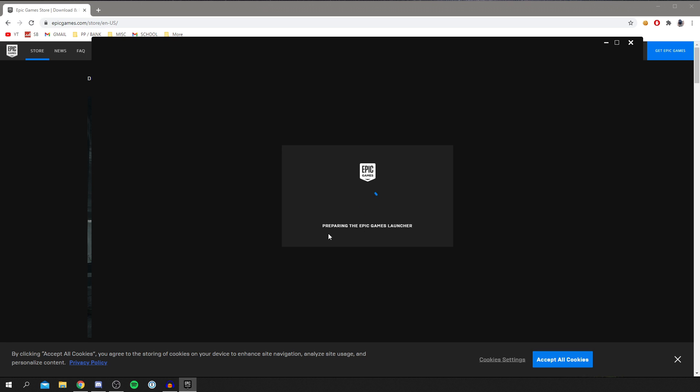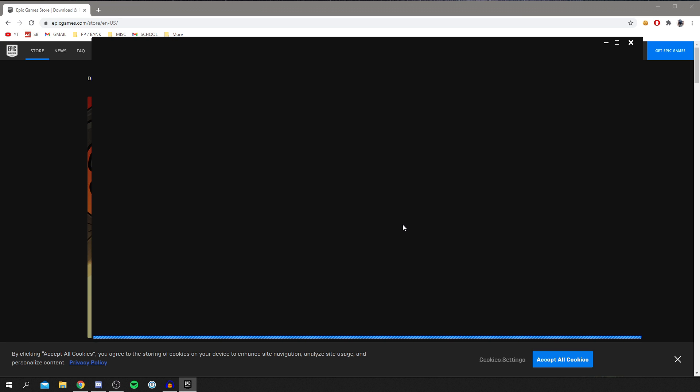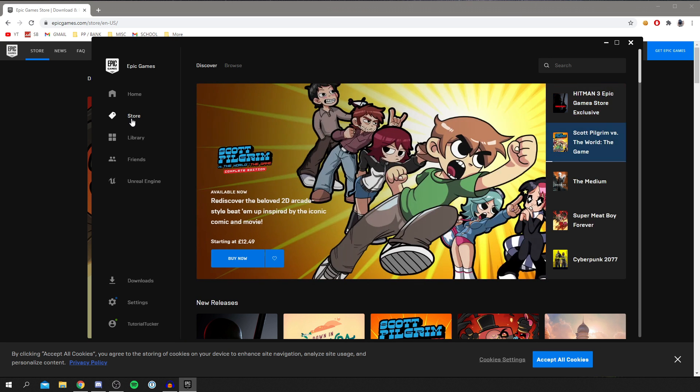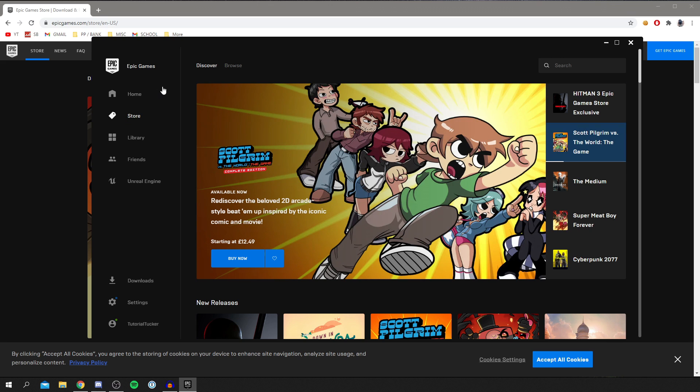As you can see, it's now preparing the Epic Games launcher. We can continue to wait. Now there may be a few more options once this loads. But I'll be showing you those once it's ready. So once Epic Games has fully launched, you're going to be taken to this page here. You may be on the home section.